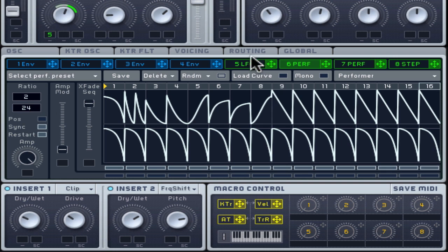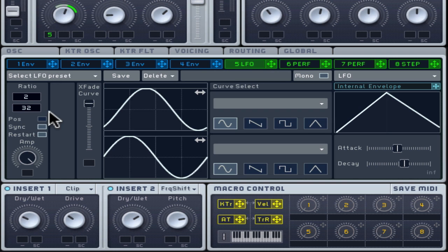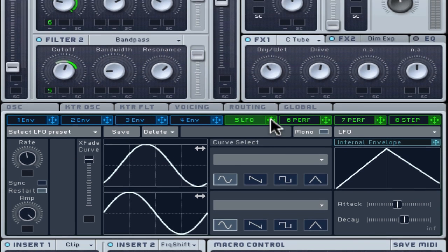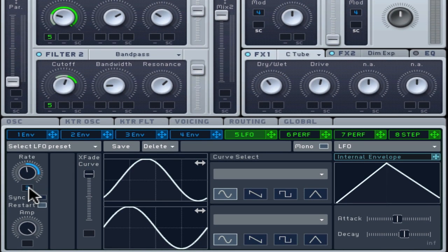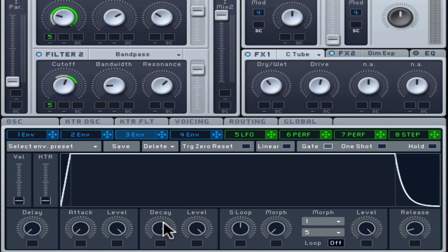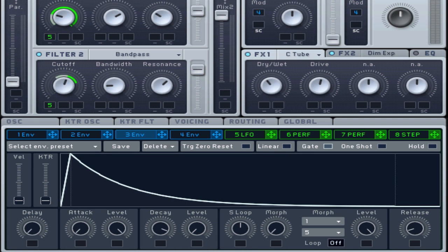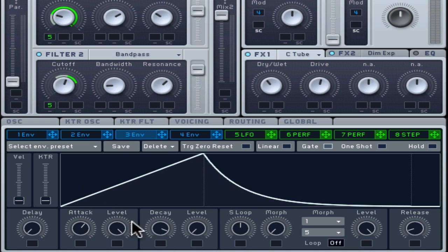Turn off sync for LFO 5, assign it to filter 1, and assign envelope 3 to modulate the rate value in a positive range. You want the LFO rate to gradually increase and decrease again over a given time while you hold down a MIDI note. Work with sustain at zero to start and get a nice ramp up and down with the attack and decay settings. Tweak the LFO rate setting and the envelope's modulation range to the lowest and highest rates you want to use.